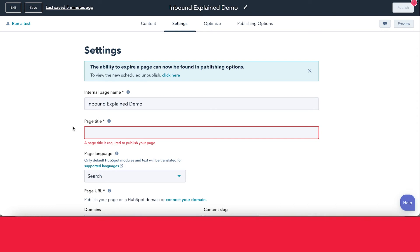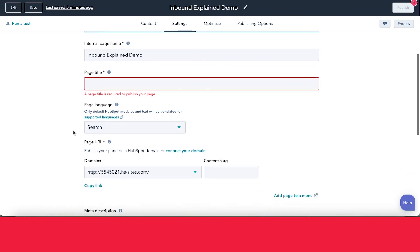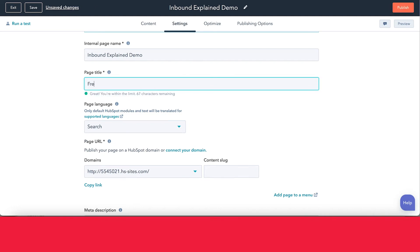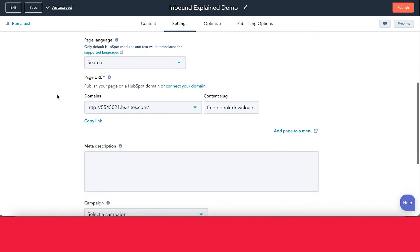The first thing you want to do is make sure that you're happy with the internal page name of your landing page — this is something that only users of HubSpot are going to be able to see. You also want to take a look at your page title, which on the contrary is something that users outside of HubSpot can see. This is also the title that would appear if your landing page positions in Google, so you want to take good care to choose a good title. We can set something like 'free ebook download'. You can also set the page language if you'd like, but it's not totally necessary.